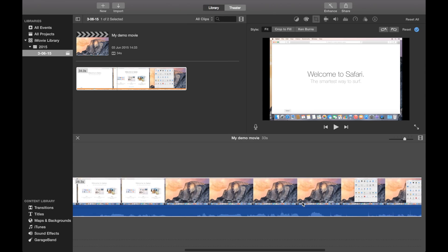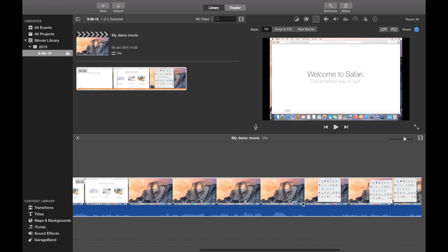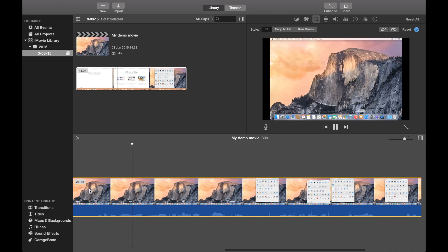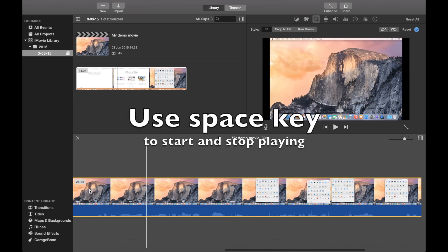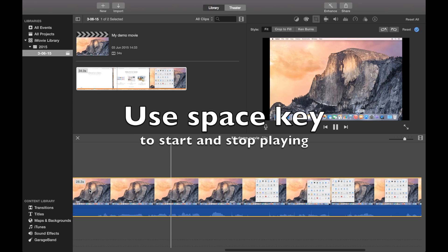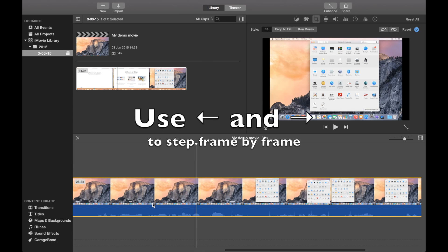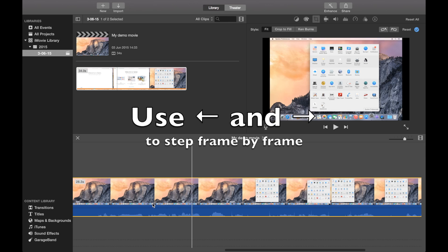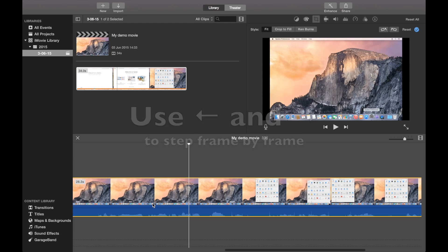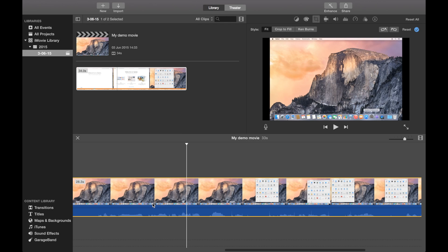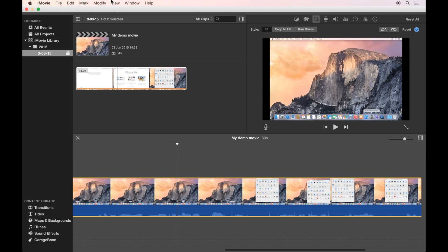Let's say we find some other place where we want to make a transition. You start and stop playback with the space key, and you can use the arrow keys to go back and forth. Here is a point we want to make the transition when it's silent, so let's make another split.